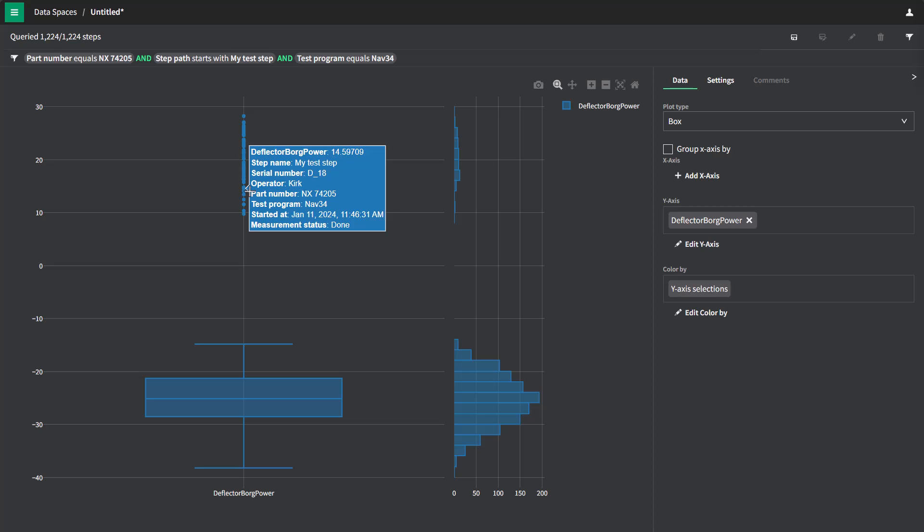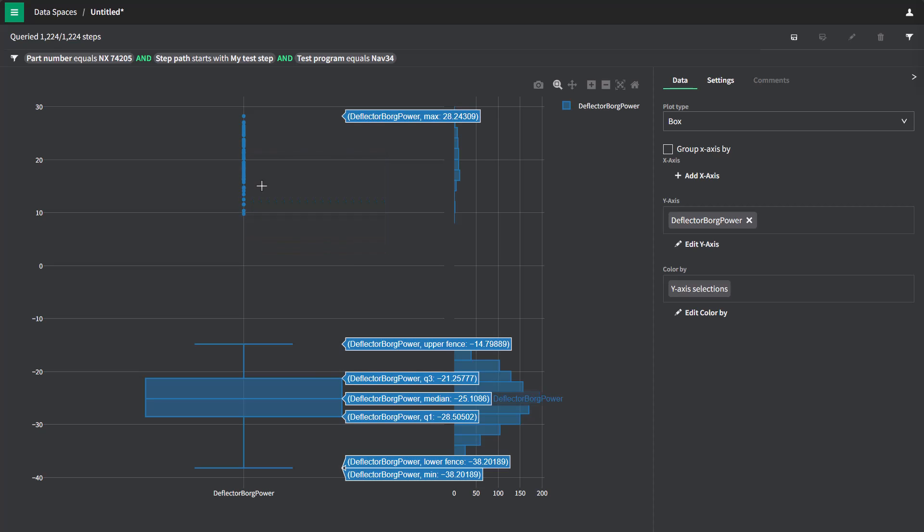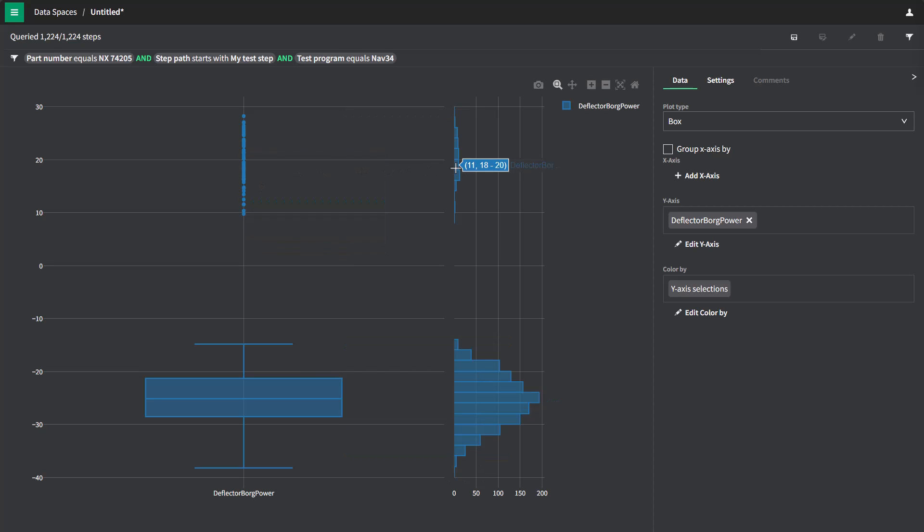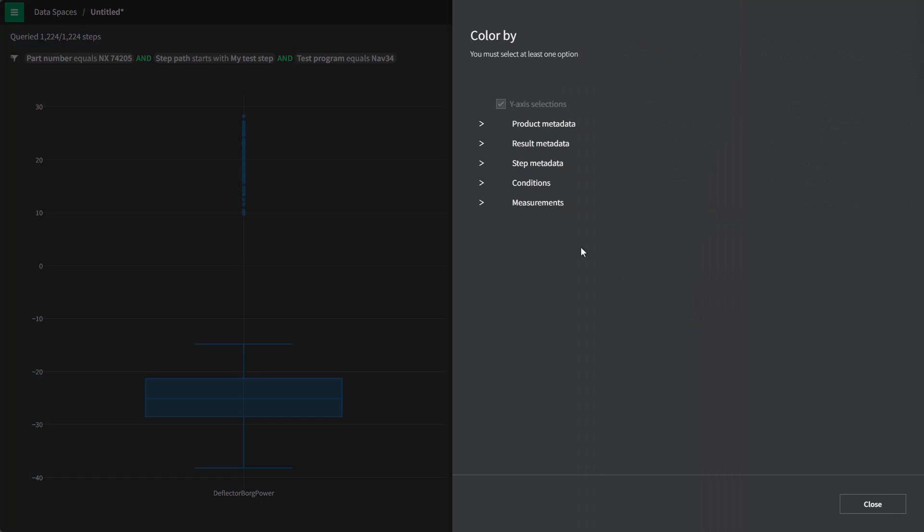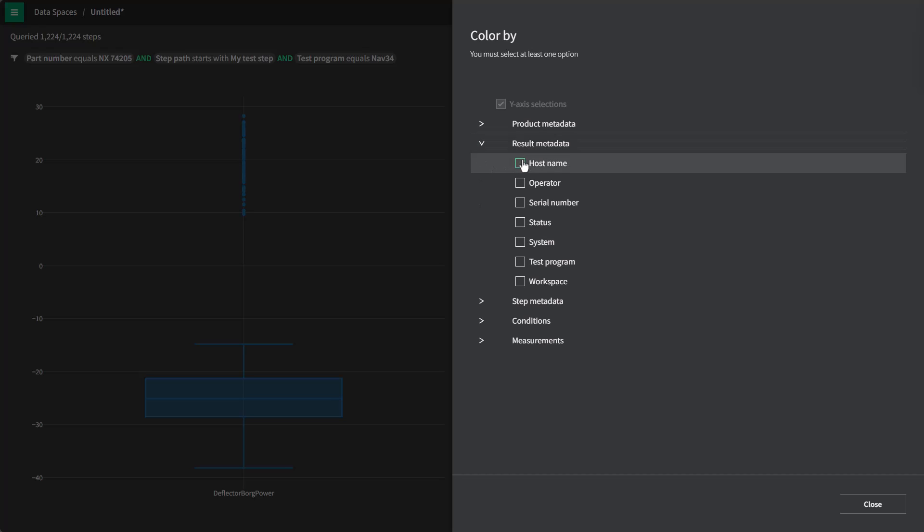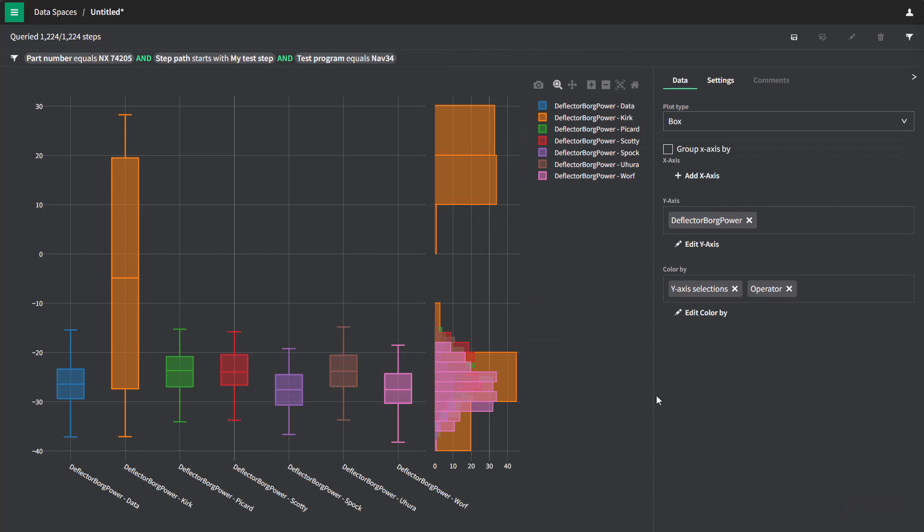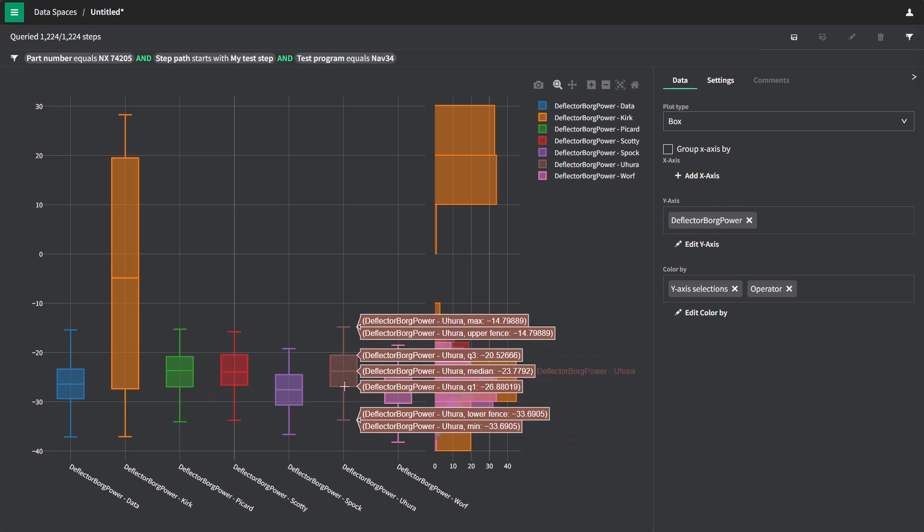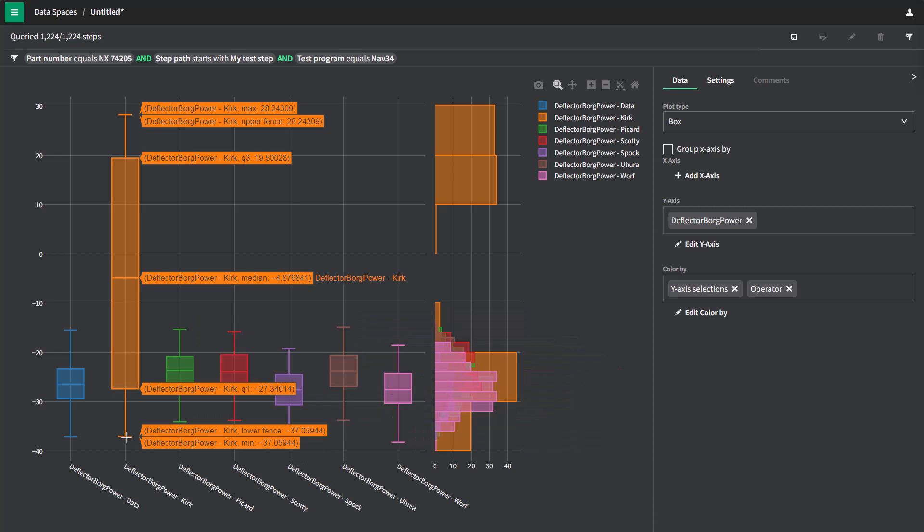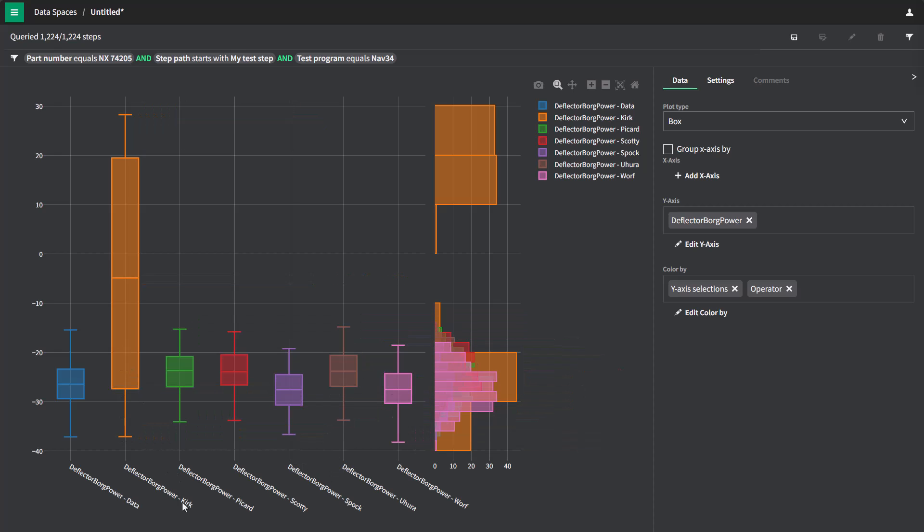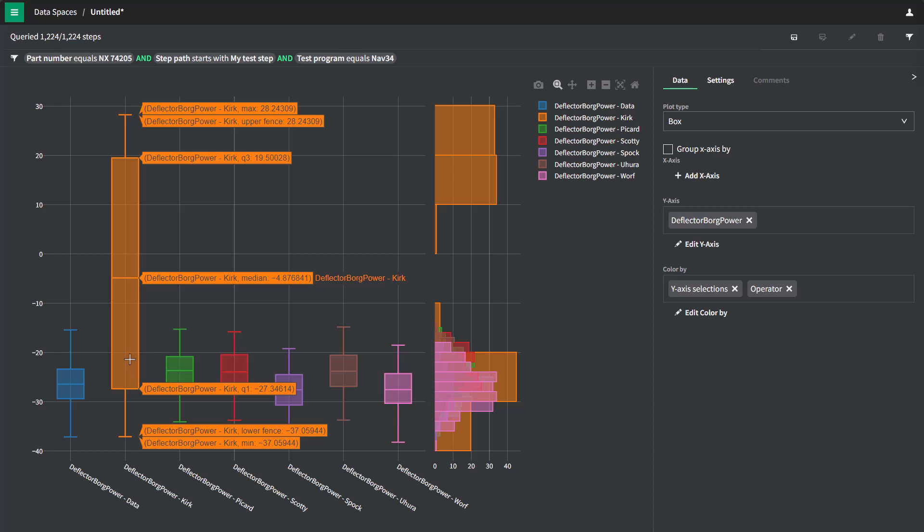Let's try to split this data in a few ways to see if we can figure out why this data up here is having a problem. So we will go to our color by settings here and change this result metadata split by to look at it by operator. Now I can see that I've colored my measurements by the different operators. And it looks like the operator Kirk is the one that has some problems.